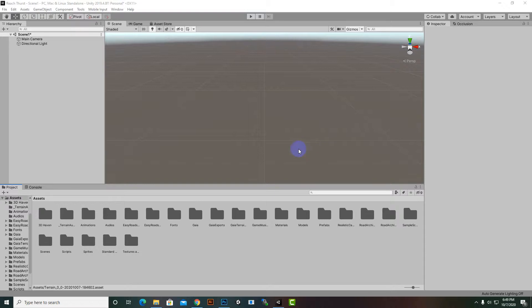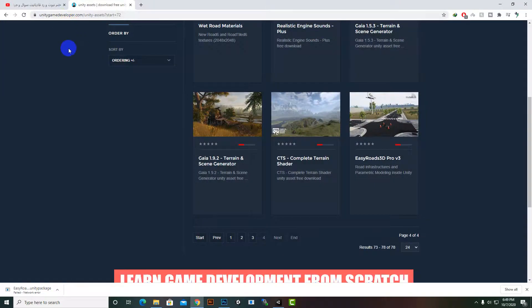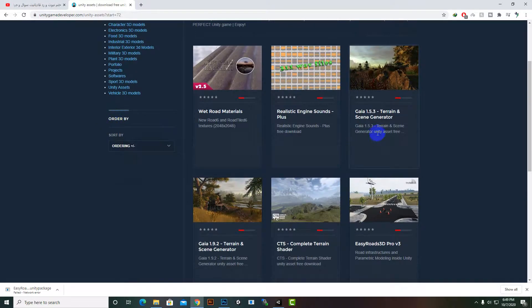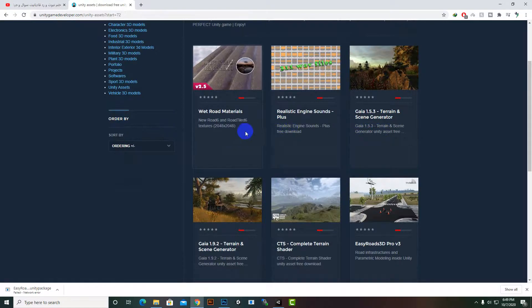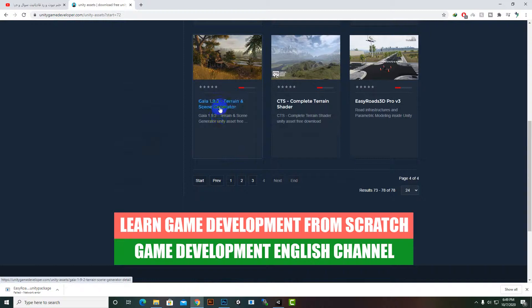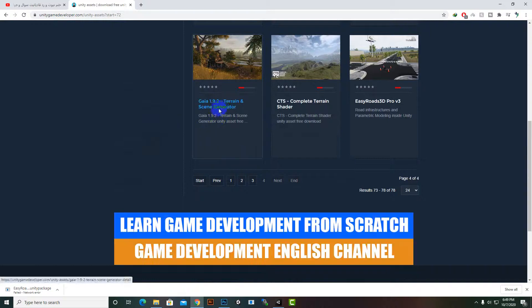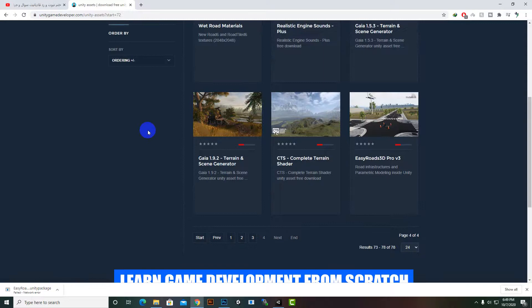Hello everybody. In this video we are going to learn about creating realistic terrains within minutes using Gaia. Gaia is a very awesome asset you can download from the Unity asset store. There are two versions: Gaia 1.5.3 for older Unity versions like 5.6 or 2017, and Gaia 1.9.2 for the latest versions like 2019 or 2018.